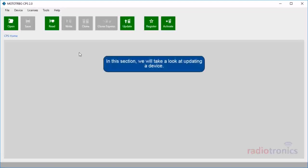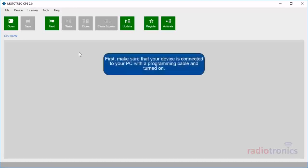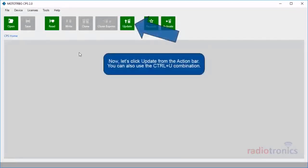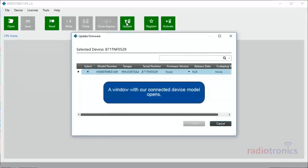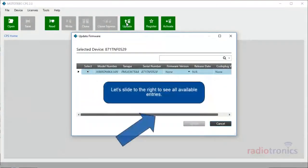In this section, we will take a look at updating a device. First, make sure that your device is connected to your PC with a programming cable and turned on. Now, let's click Update from the action bar. You can also use the Control+U combination. A window with our connected device model opens. Let's slide to the right to see all available entries.